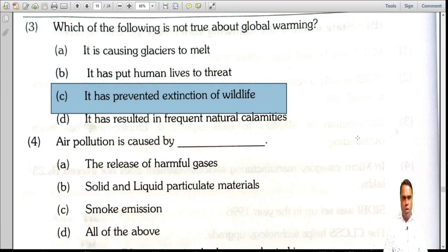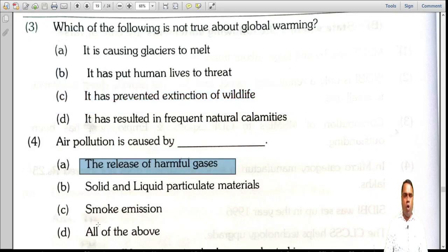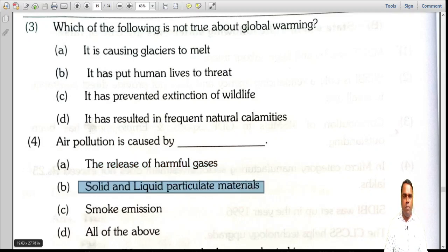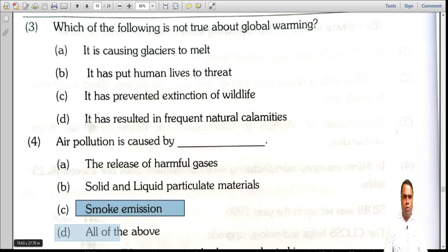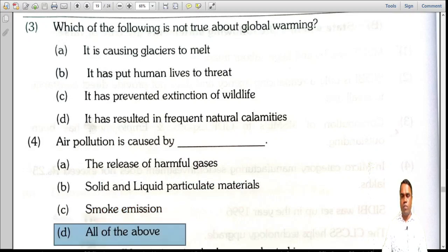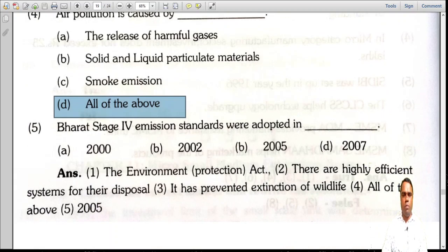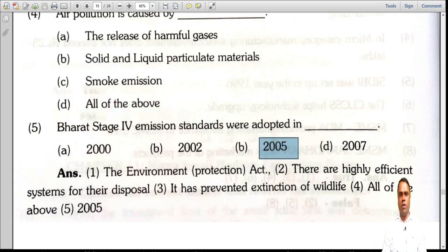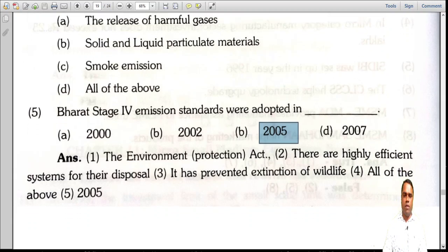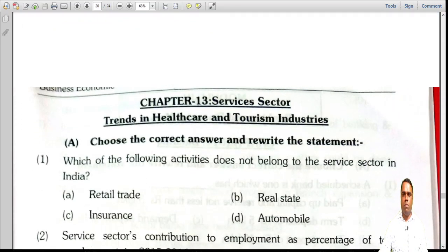Air pollution is caused by what? The release of harmful gases, solid and liquid particulate material, and smoke. The answer is all of the above. Bharat Stage 4 emission standards were developed in which year? The answer is 2005. This concludes the topic of pollution in the industrial sector in India.